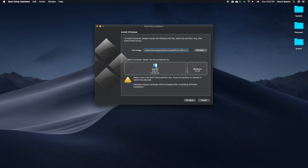It is possible to dedicate as little as 64GB of storage, but Apple recommends at least 128GB. If your Mac has more than 128GB of storage, it recommends dedicating as much storage as your Mac has memory — so if you have 256GB, you should dedicate at least 256GB to Windows. My Mac does not have more than 128GB, so I'm dedicating about 150GB of storage to Windows.